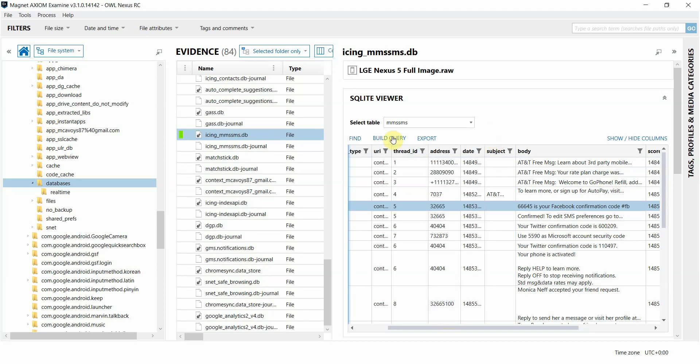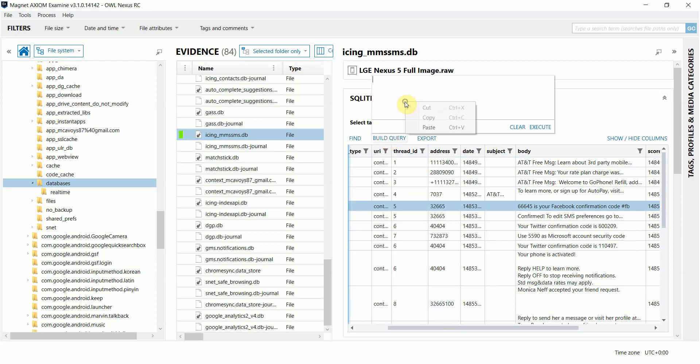The build query function here is also pretty convenient as well. It allows you to run SQL queries against the database that you have open. So for example, I can click on that, and I'm going to go ahead and paste in a join statement.